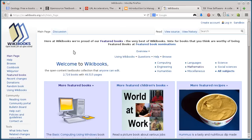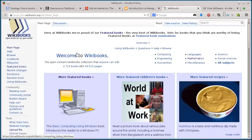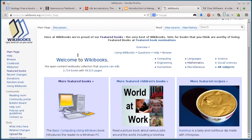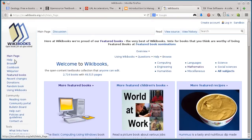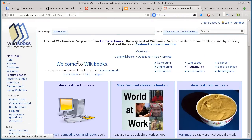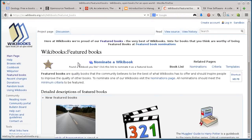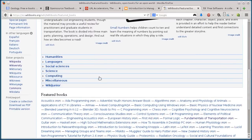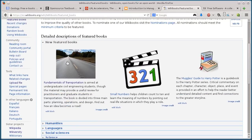And this last one, wikibooks.org, is actually online textbooks. It's the same concept as Wikipedia in that these books are built or written by the community and just anyone who wants to write and edit the book.